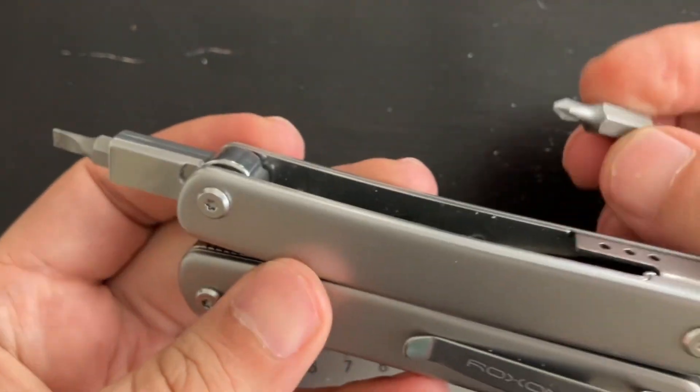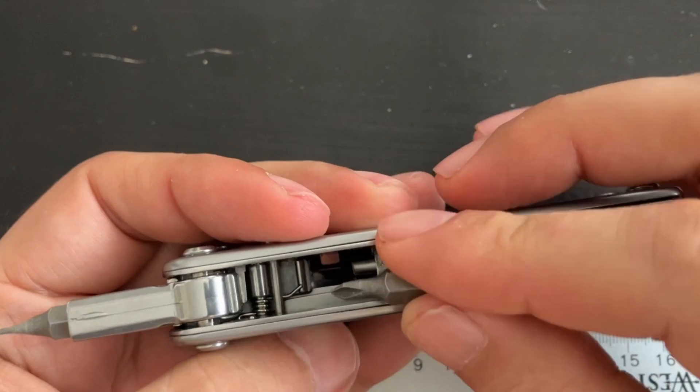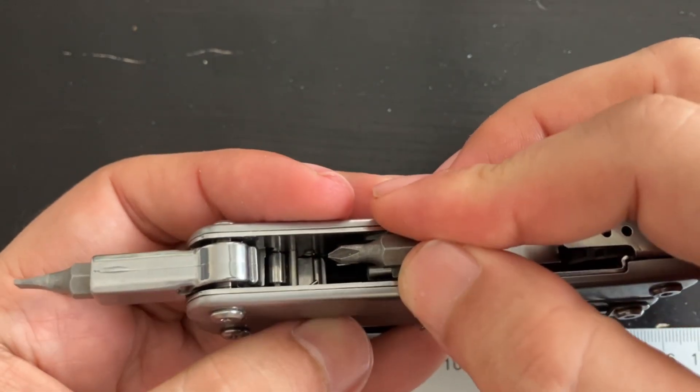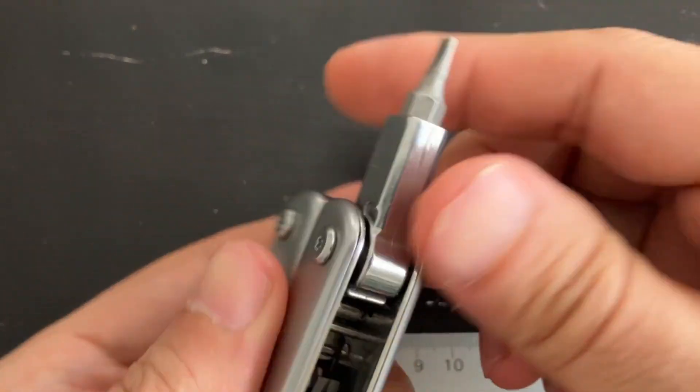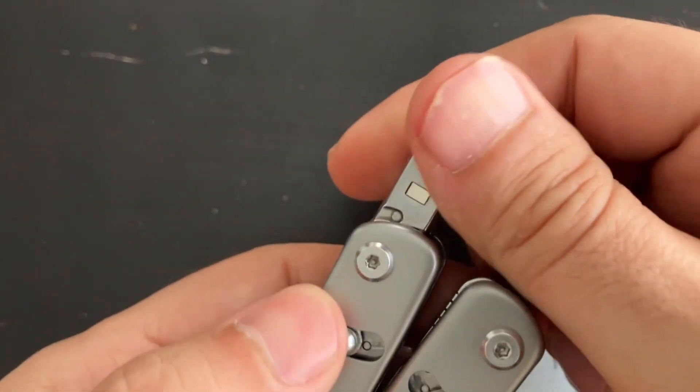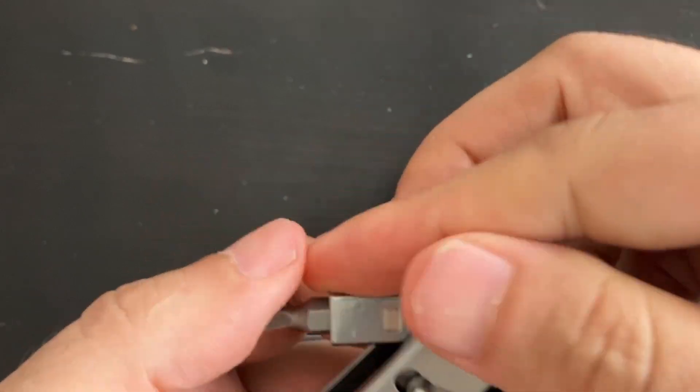The Roxxon Flex comes with a quarter inch bit driver that can only store one bit, so I wanted to find a way to carry more of them.